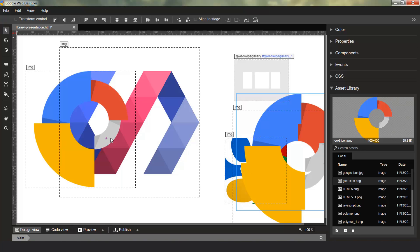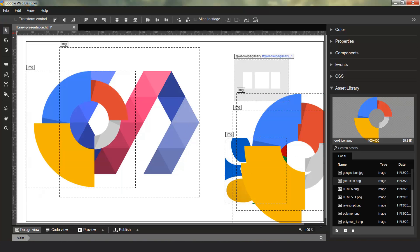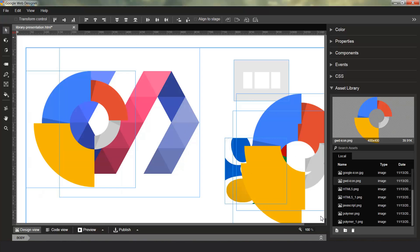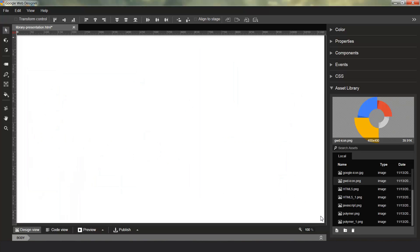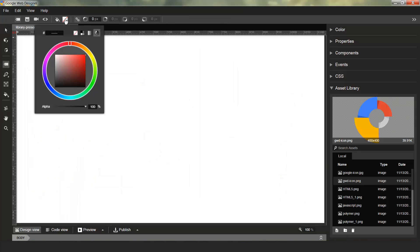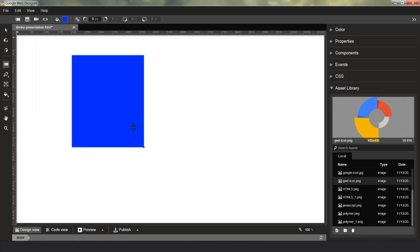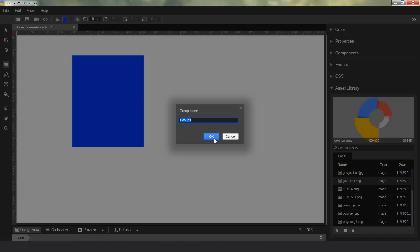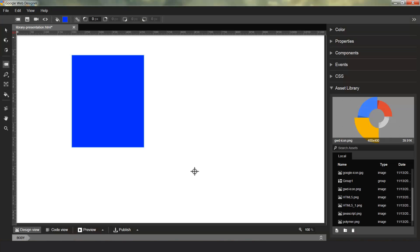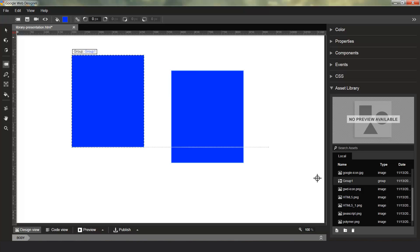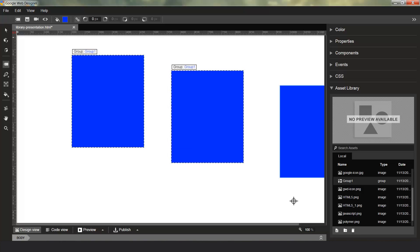One of the new features for this release is the new groups feature. Let me create a group for us here and we'll show you the Asset Library also helps you manage your groups. So we'll just create this group and give it a name. You can see here, group one is now in the Asset Library.